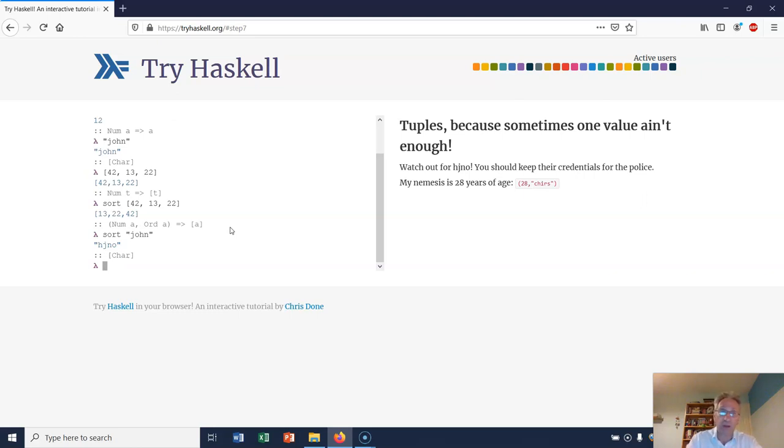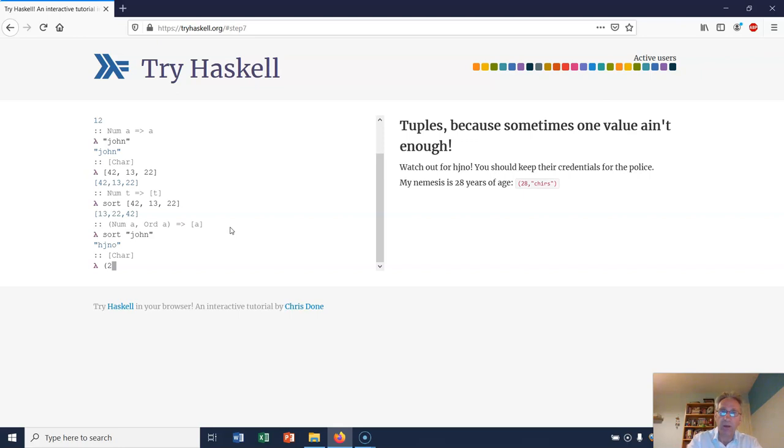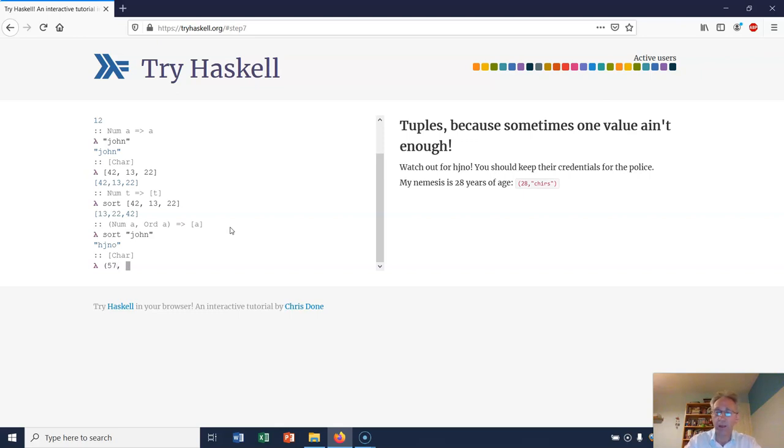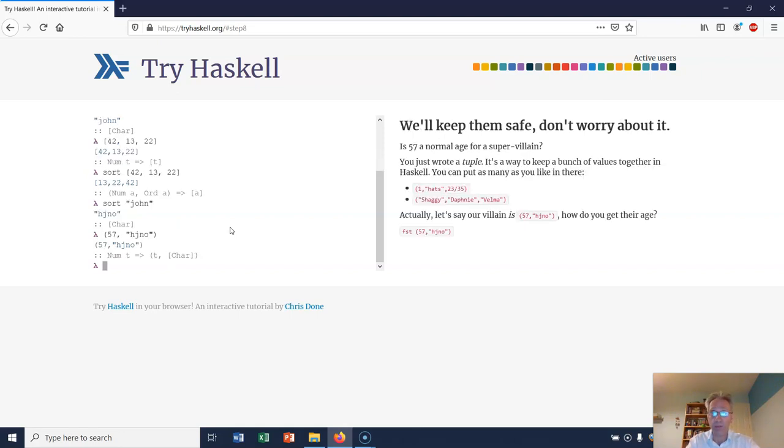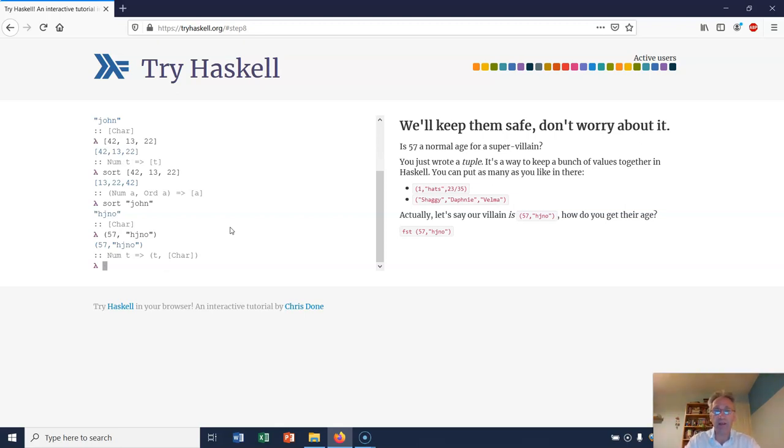I can also create what's called tuples. So my nemesis is 28 years of age - well, I'm 50. I can create a tuple of my nemesis Virgiano and also Virgiano's age like this. I just put round brackets around it and that will create the tuple for me.